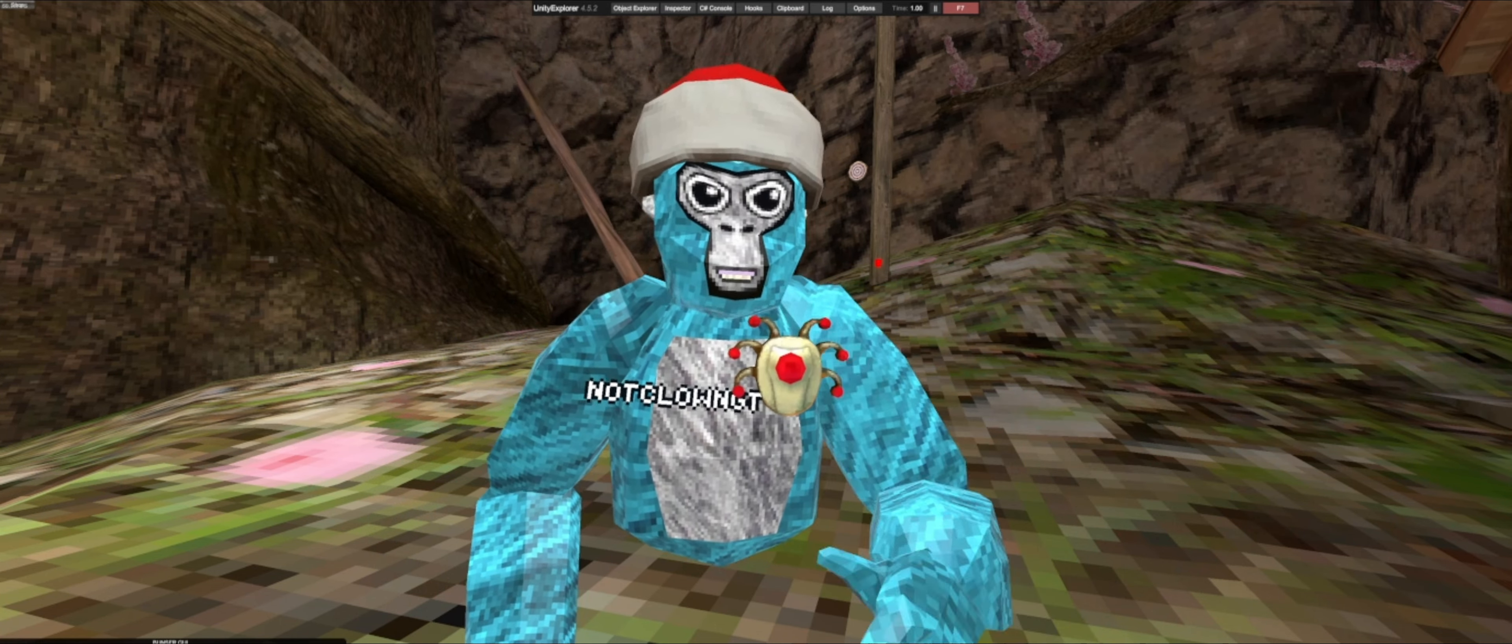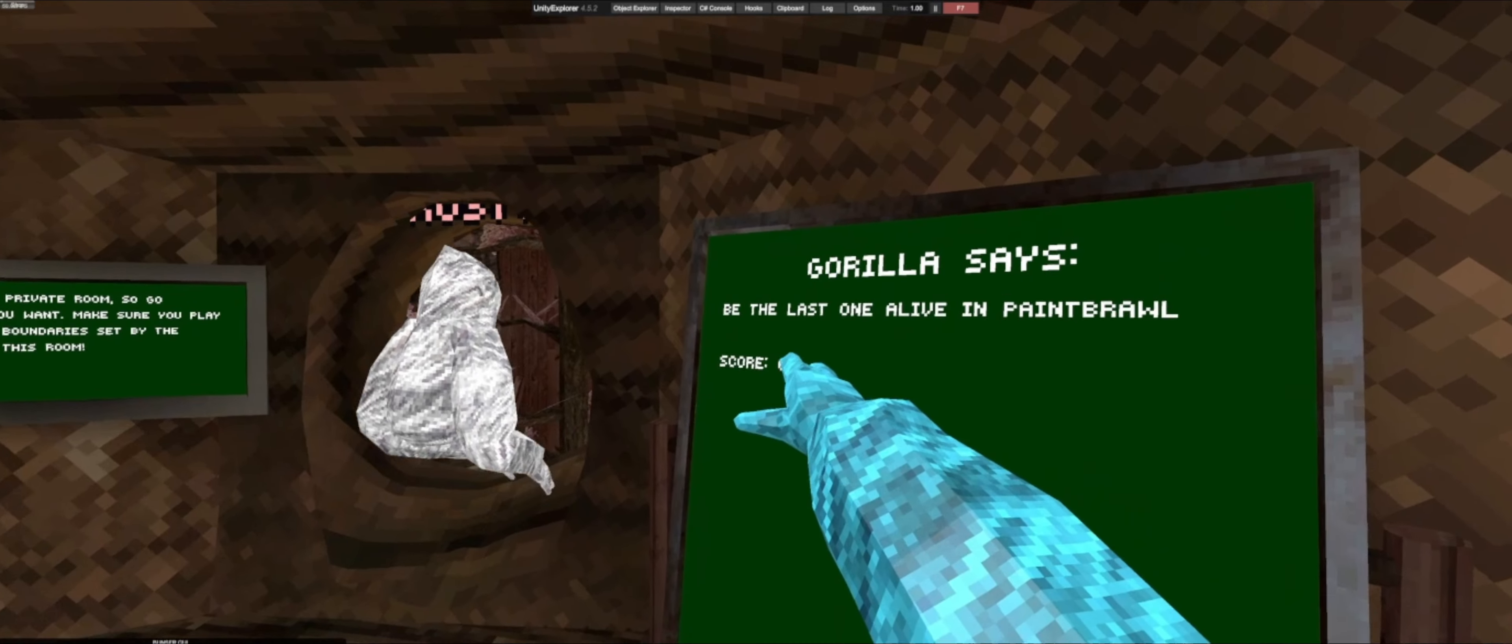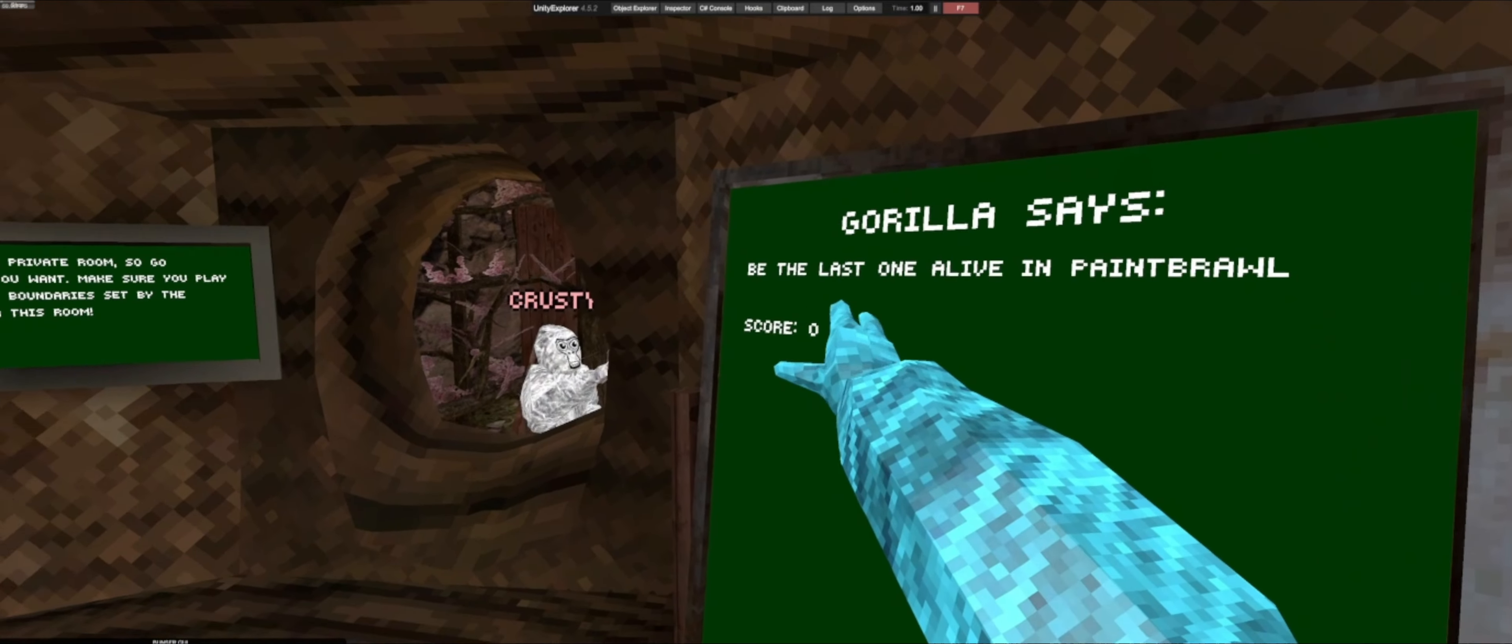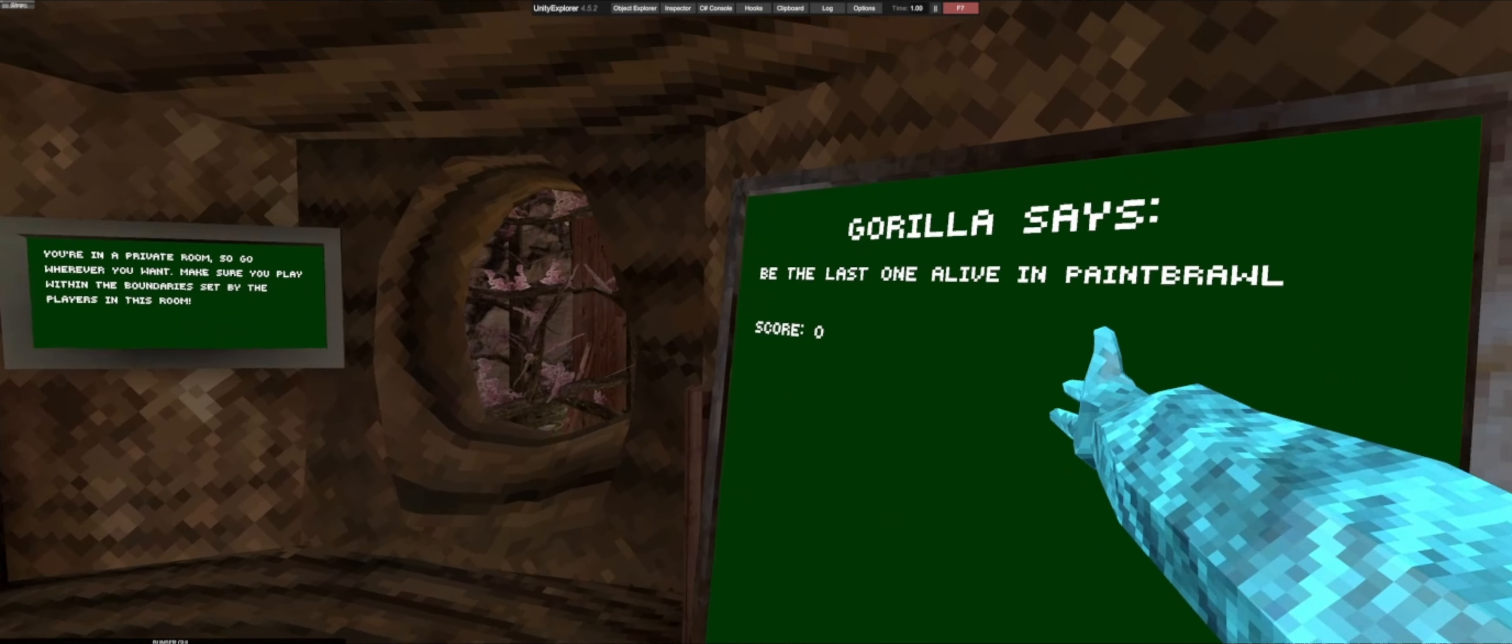So basically it's different because I'm on an Index. If I press my A button, this thing pops up and it gives me a quest and I get a score.